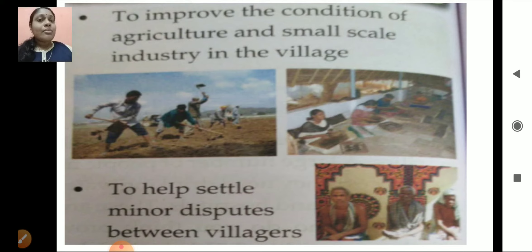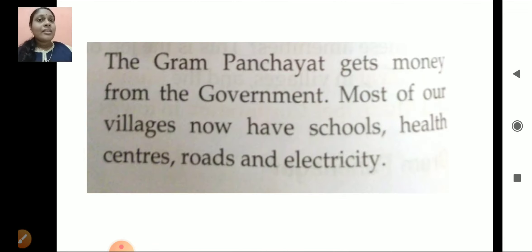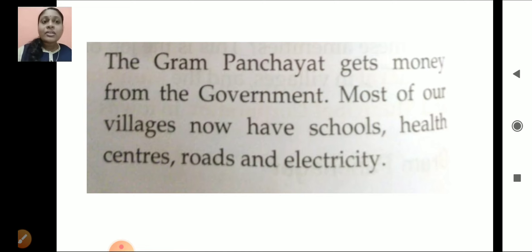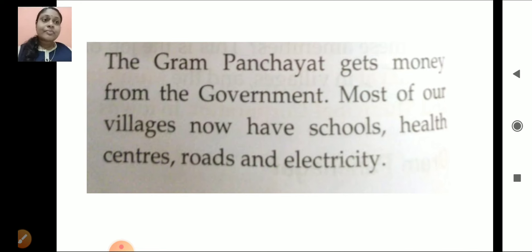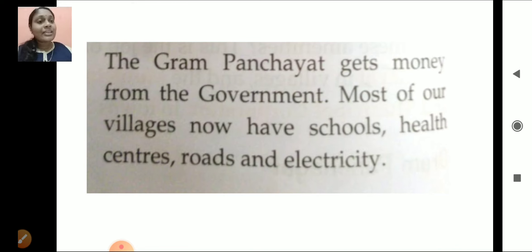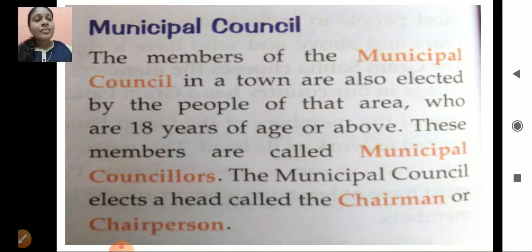To help settle minor disputes between villagers — if some problem is there between the villagers, they sort out that problem. The Gram Panchayat gets money from the government to do these works. Most of our villages now have schools, health centers, roads and electricity.